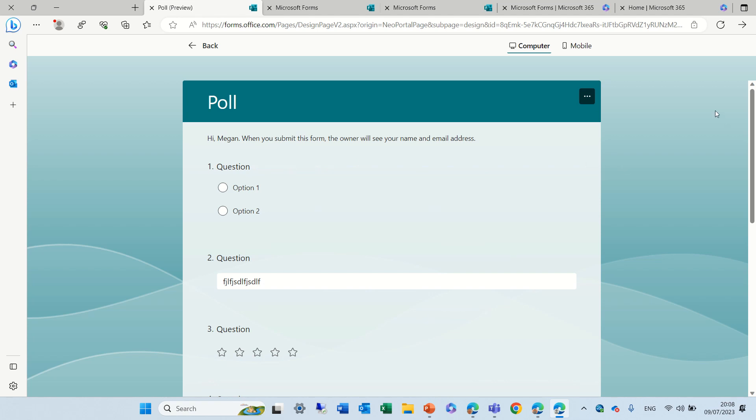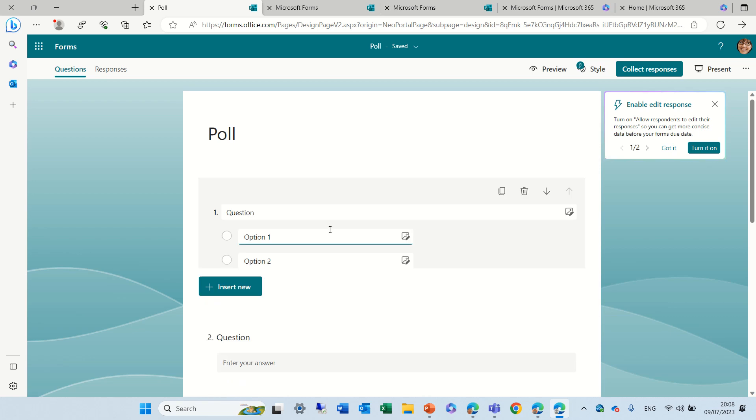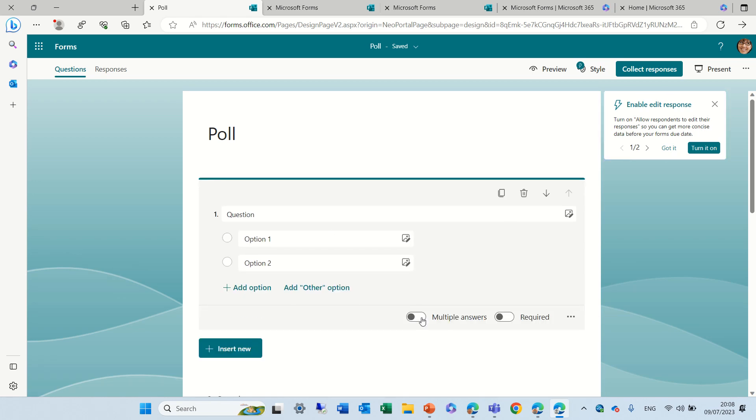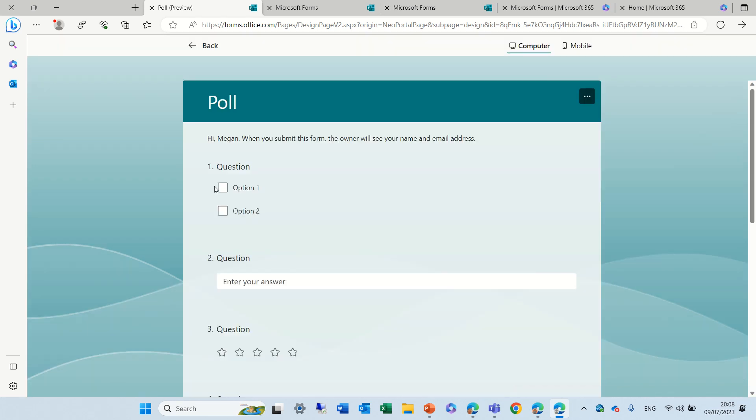What we can do is I can just edit it and see if I change this to multiple answers and let's just preview so I'll mark both of them. For this it doesn't work.